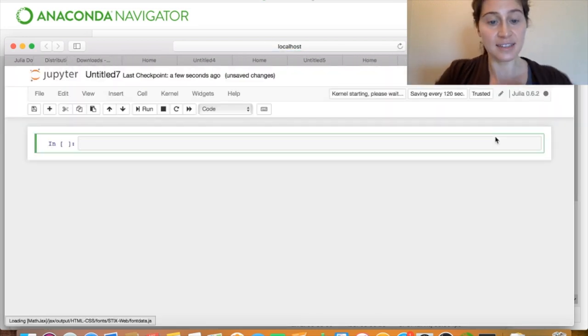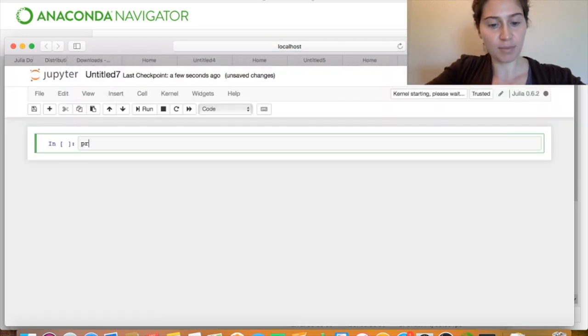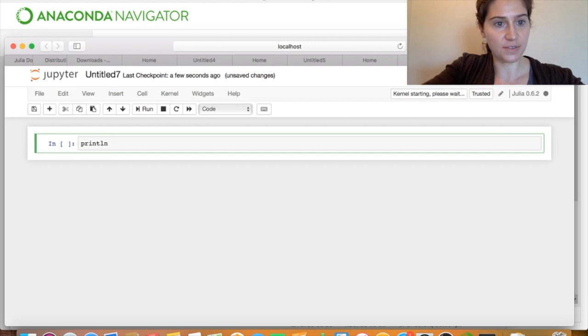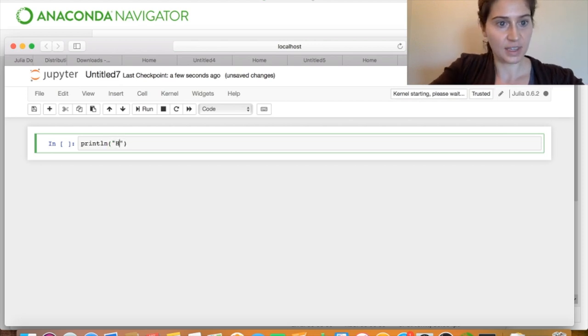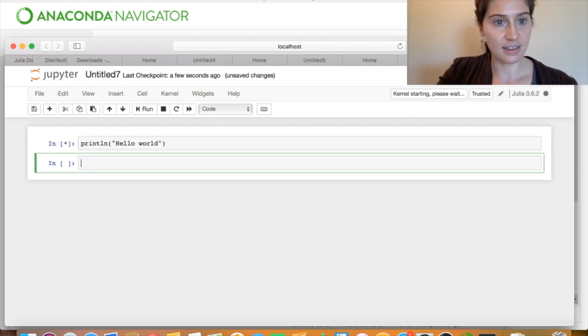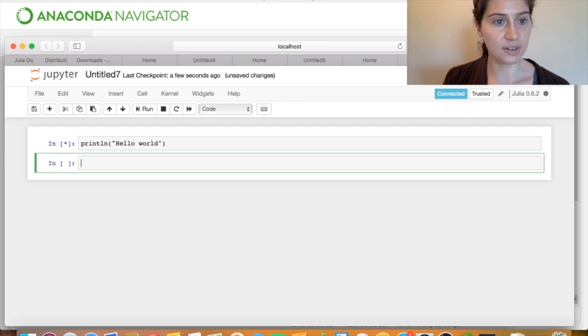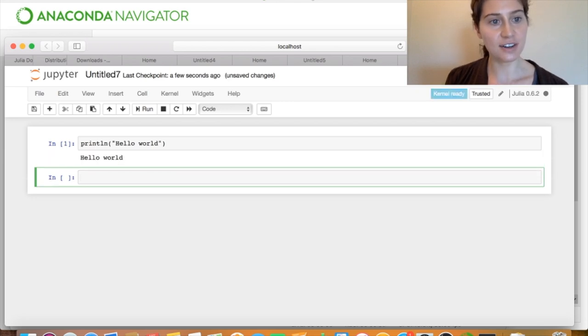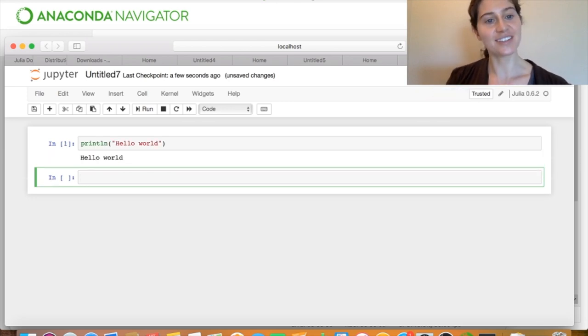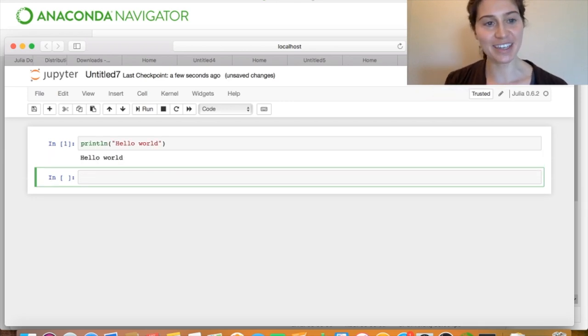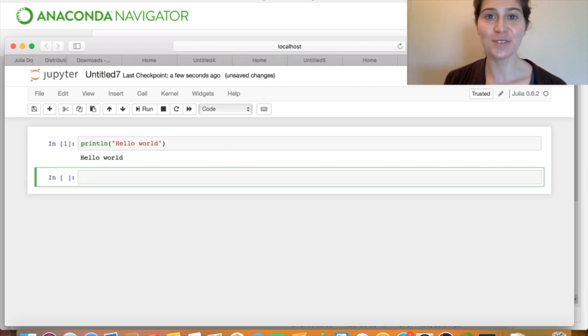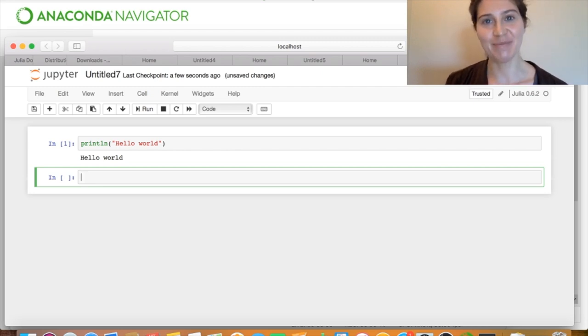And we can test that this is working by picking a julia function like println and testing that hello world will print to standard out. And it works! So, everything seems to be working! I hope this video was useful, and thank you so much for watching! Bye!